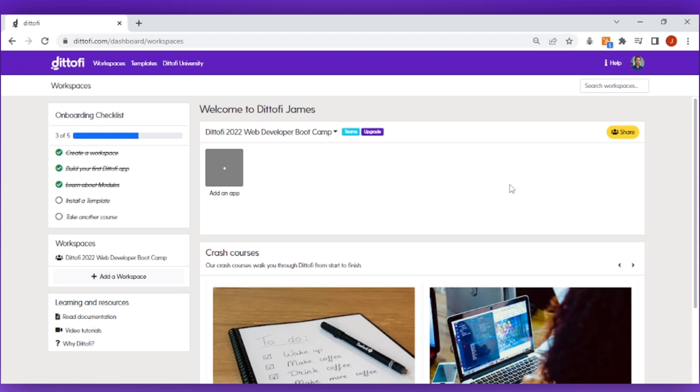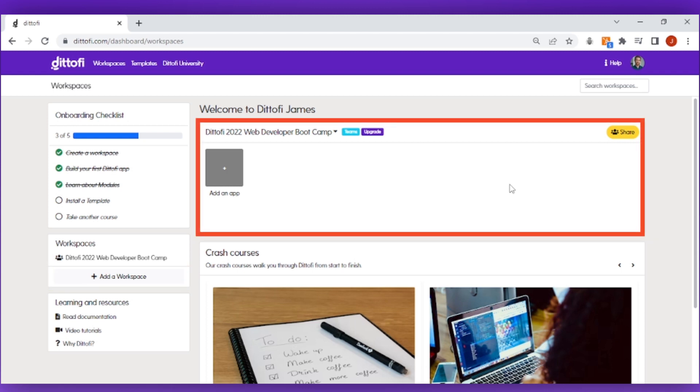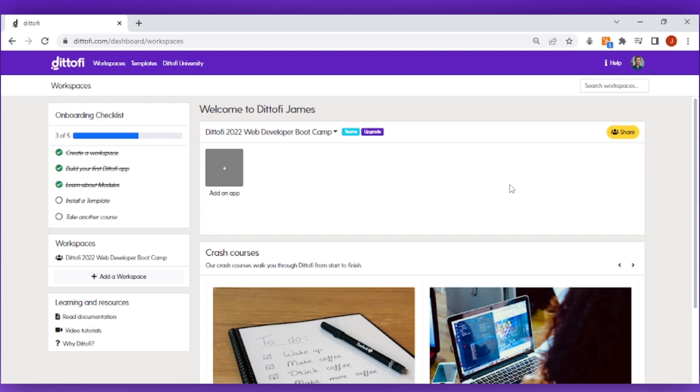Your workspaces are these white boxes that are on the screen. You can create new apps inside of a workspace.